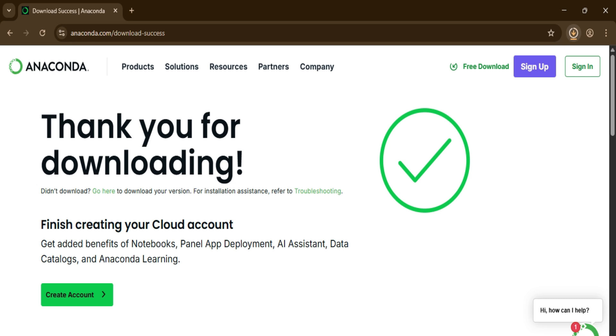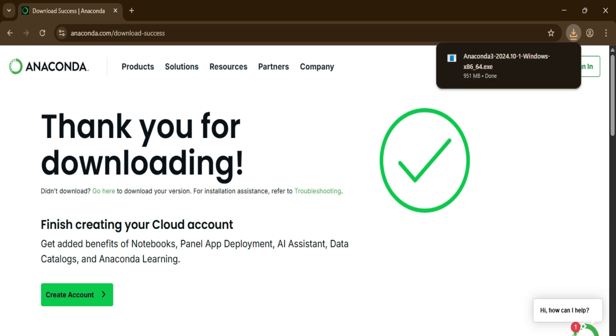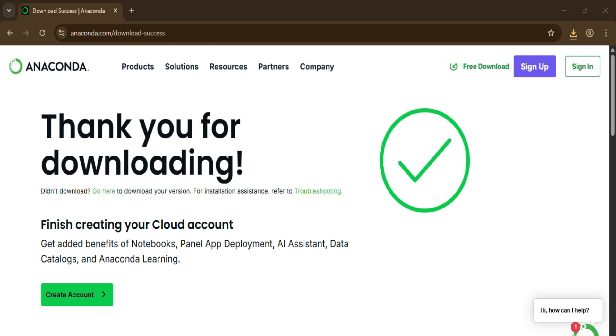The download is done. Now to install Anaconda, I'm going to click on this and minimize my browser.